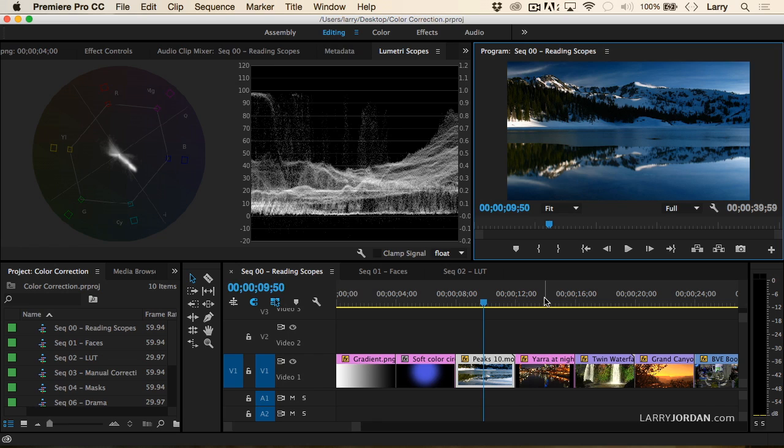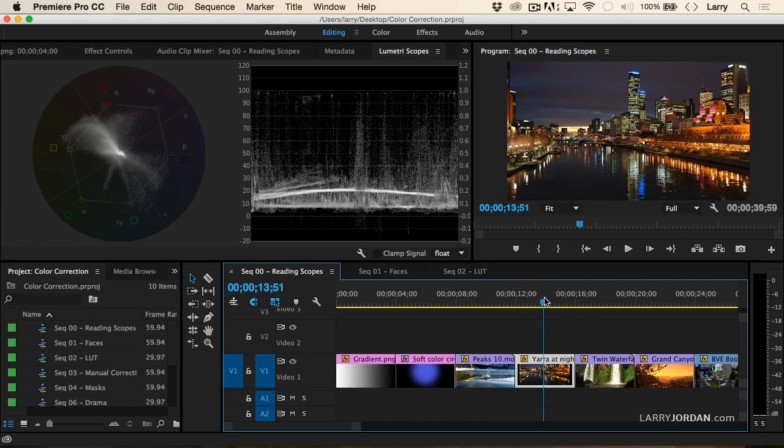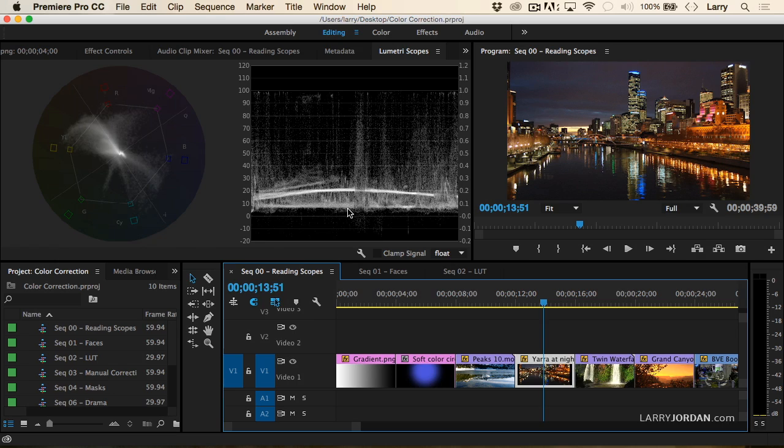Let's take a look at this night scene. We know this is a night scene because it's dark, but it's not a single black line at the bottom. Look at how wide the spread of pixels is from near black at the bottom to near white at the top.